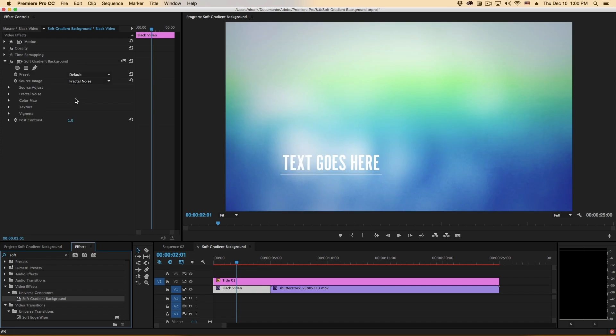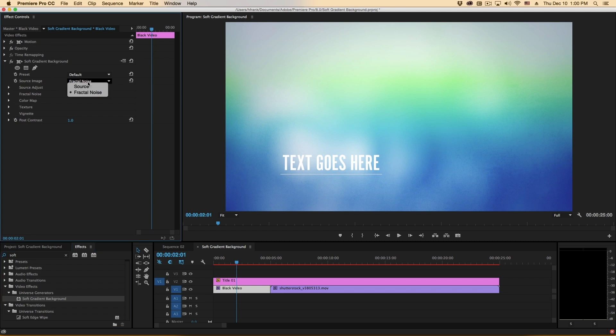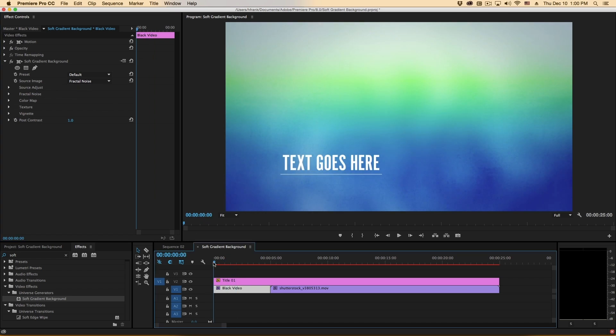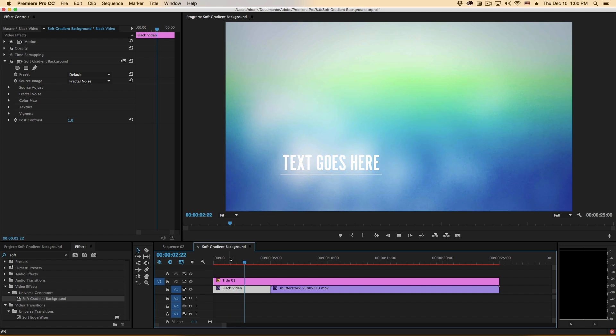Now there's basically four components that make up what this background is, what your source image is. Is it either the source fractal noise or is it working with the actual source image we've applied it to? So in this case I'll just use the fractal noise and if I hit play we can see that there is an evolving fractal noise moving in the background.